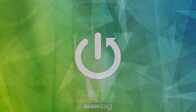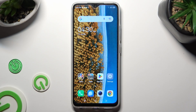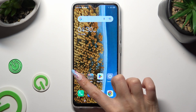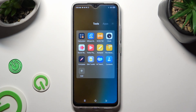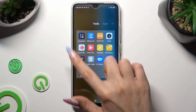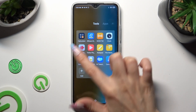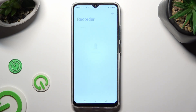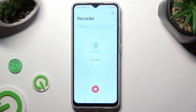Begin by locating the Tools folder and selecting the Recorder app from it. If you have never used it before, click on Allow in the popups.